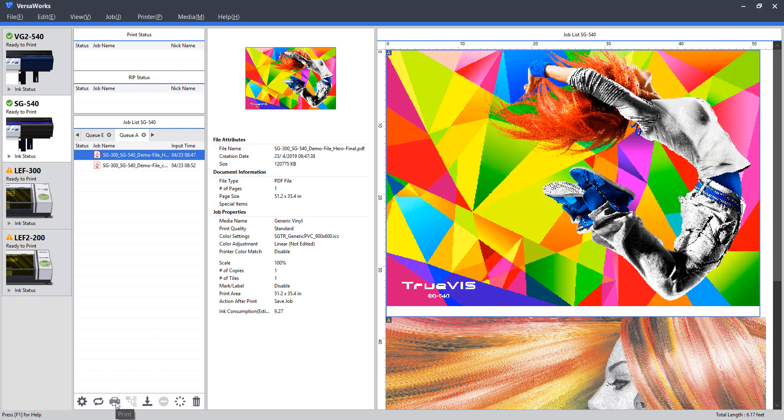Moving along, we have the print button. This will automatically rip the job, then print it as soon as it's finished. So that's a quick one just to get the machine going.